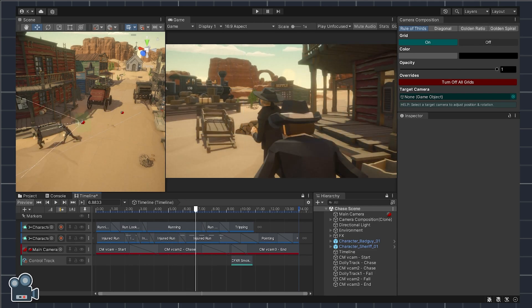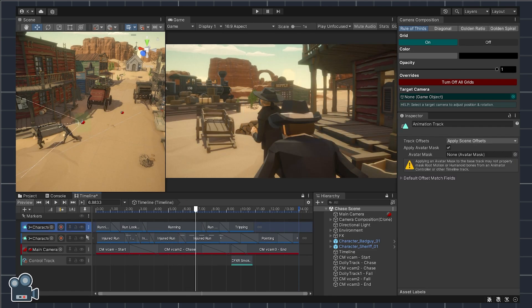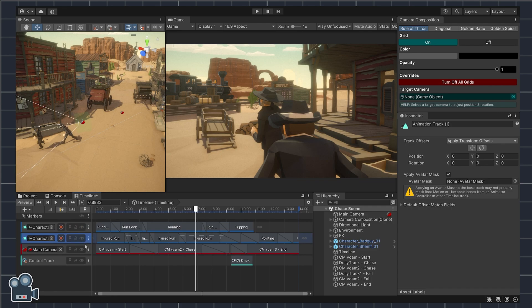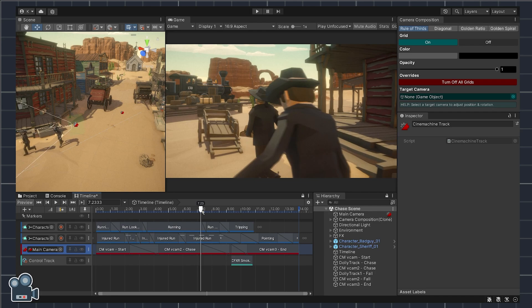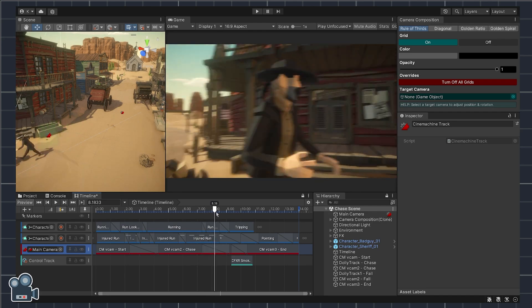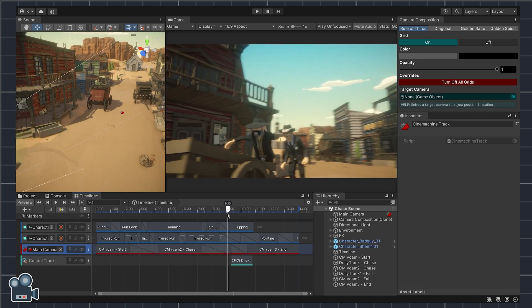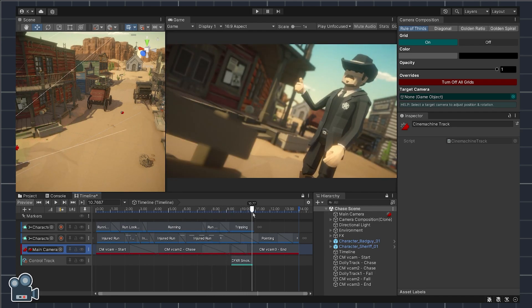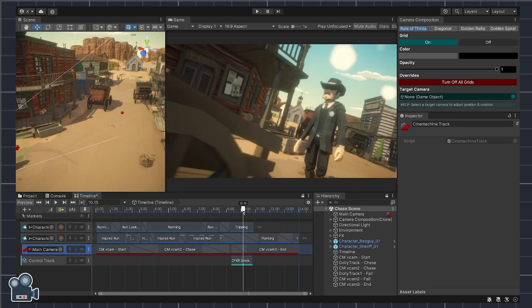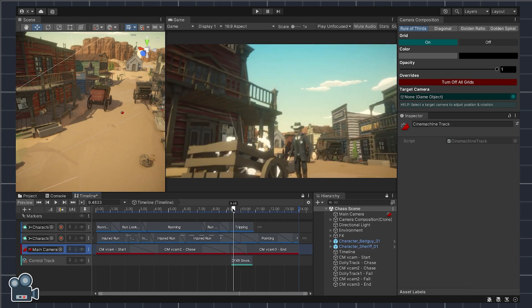Let's get started. In the timeline view we have a few different tracks with each one taking care of the different parts that make up our sequence. The first two tracks are for the chase animation starring two of Cinti's Polygon Western Pack characters.